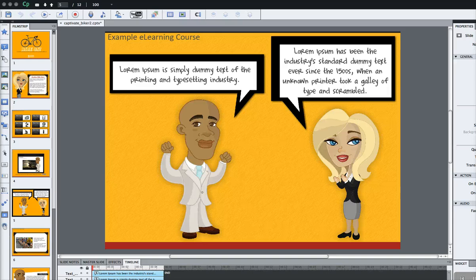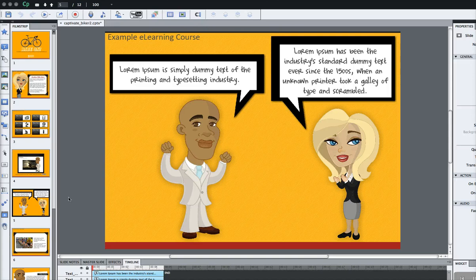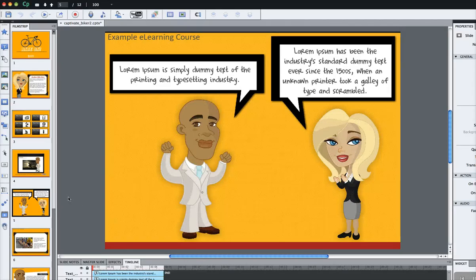Hi, this is Brother Sean with eLearning Brothers. In this tutorial I'd like to show you how to modify the player skins that come with Adobe Captivate 6.